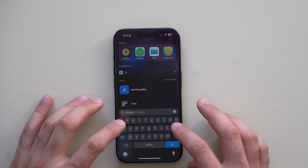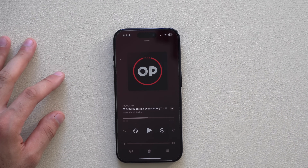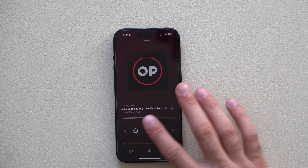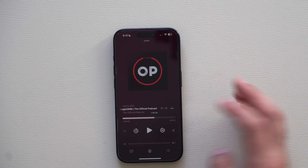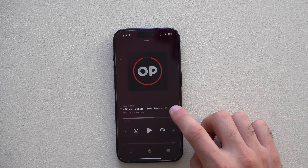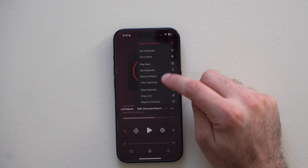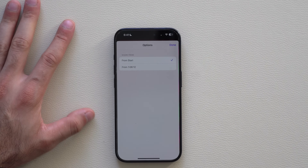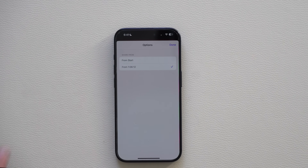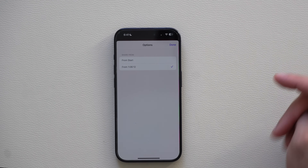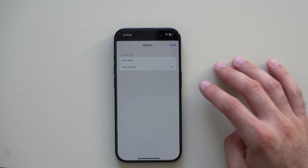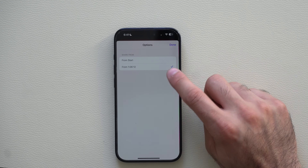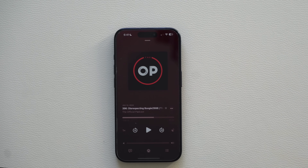My favorite update is in the Podcast app, which might bring me back to the official Apple Podcasts app. Now when you're listening to a podcast and want to share a specific section with a friend, you tap Share Episode and there's a new Start At field — very similar to YouTube — where you can choose to start sharing from exactly where you are. So if it's a funny or informative part, your friend will hear it from that exact timestamp.